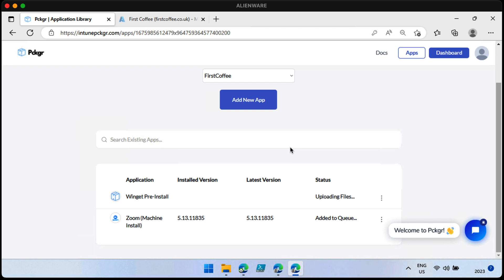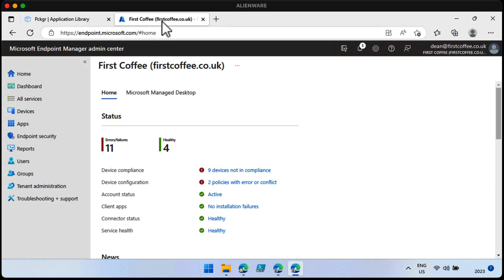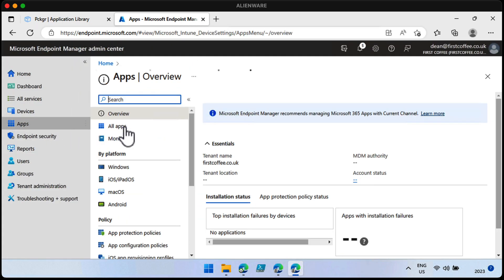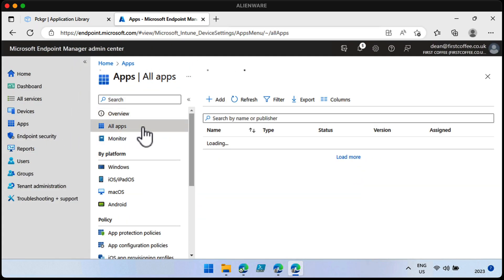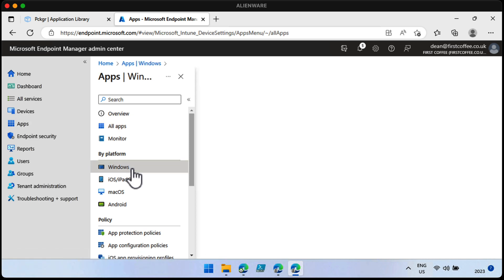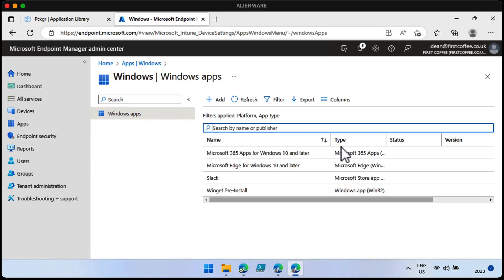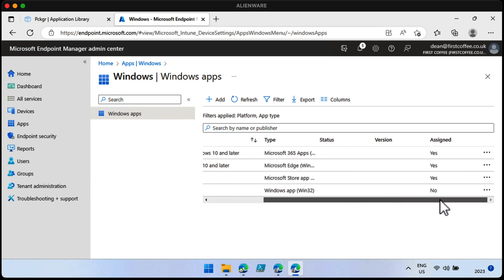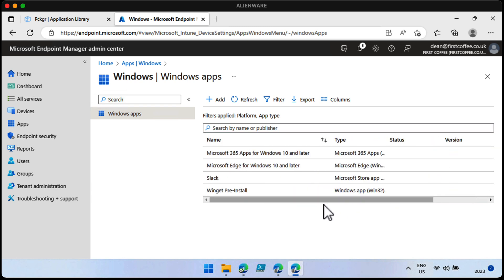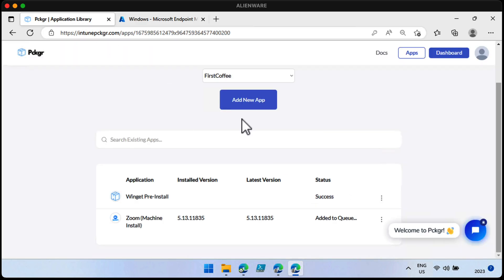It says it's just uploading the files and the Zoom installer has been added to the queue. That's fine. I'm going to head over to my tenant and show you just the applications I've got in the environment so far. I just scroll down in the Windows list. You can see I've got Microsoft 365 apps, Edge, Slack, and the Winget pre-installed one that we were just talking about is there. I didn't add that. That's just been put there by the system. It says success. That makes sense. Perfect. So the next thing it's going to do is add Zoom. So give that a few seconds.